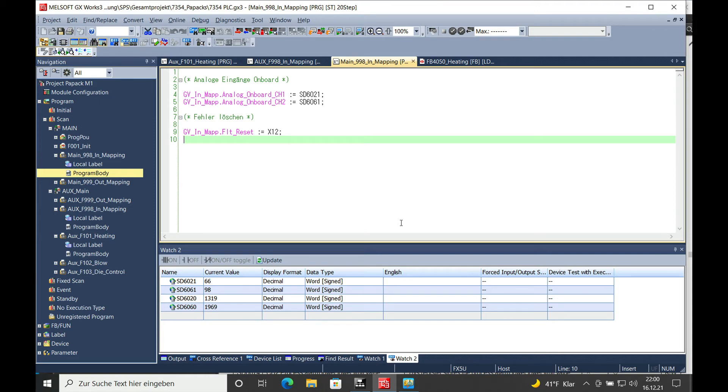This video explains how to read out the built-in analog input channels on a Mitsubishi Melsec FX5U using the special registers.